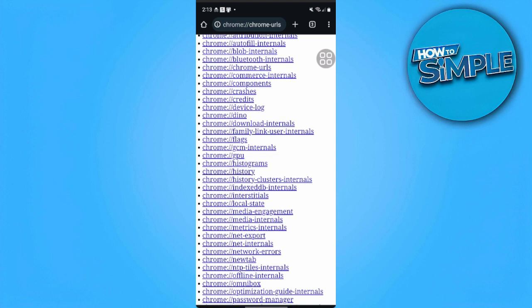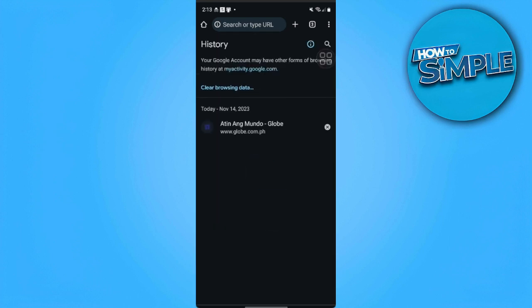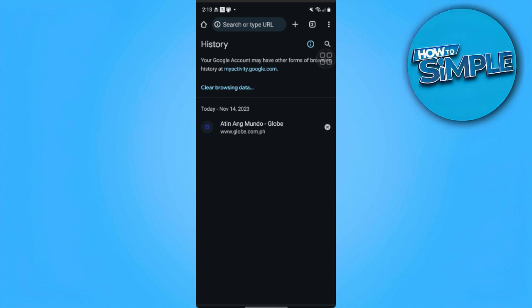All of your browsing data including your incognito searches will pop up here. In my case this is a brand new phone so I cannot show you and I don't have any browsing data from here.